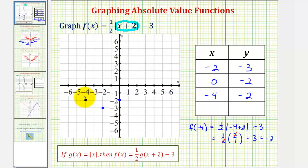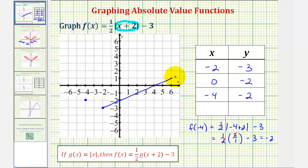Now we can make a nice accurate graph of our absolute value function. Since this is the vertex, the right side of the graph would look like this, and the left side would look like this.